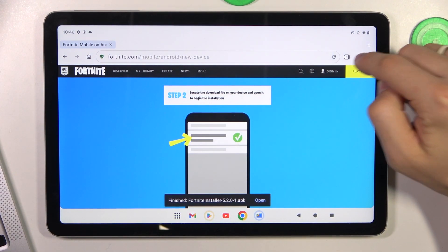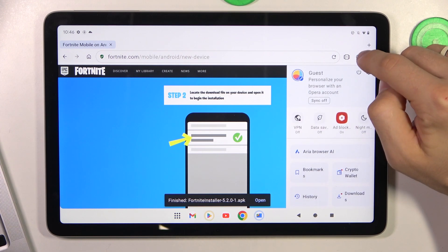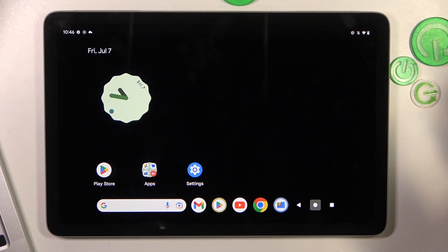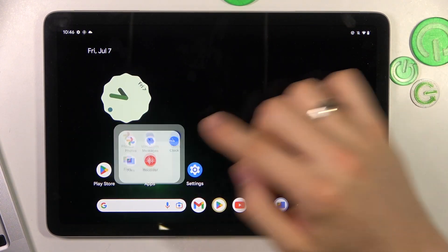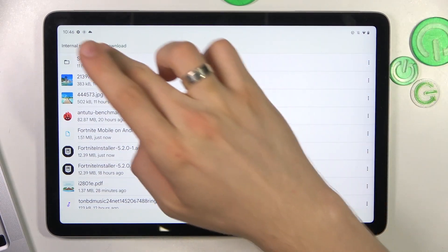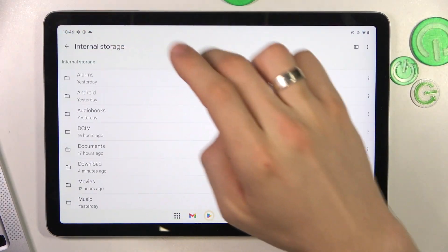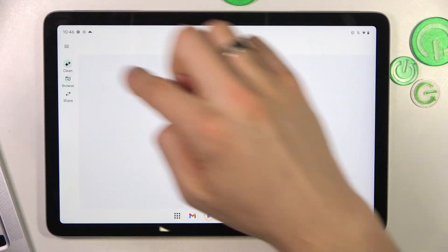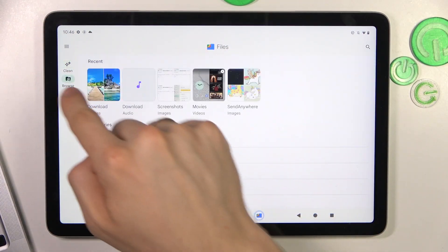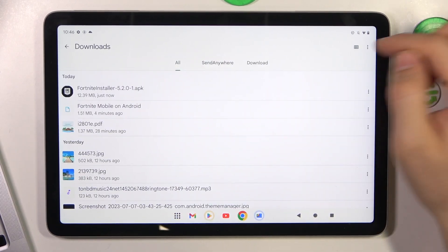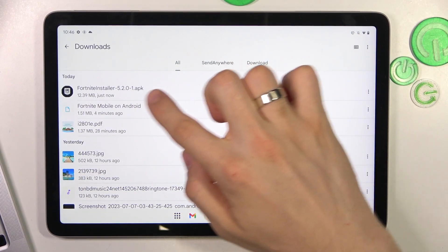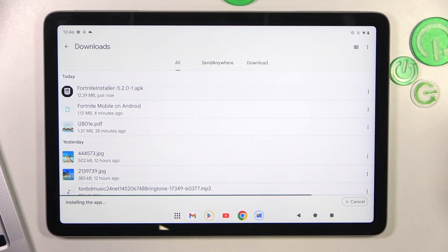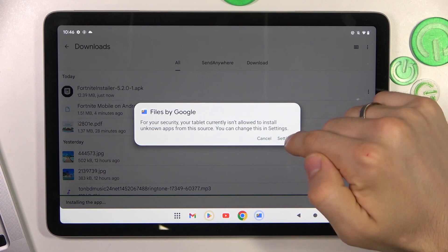Click on your profile photo or you can find it on the files application, so just find files application. Here you will see the browse folder, so click downloads and here you will see the Fortnite installer application. Click on it.